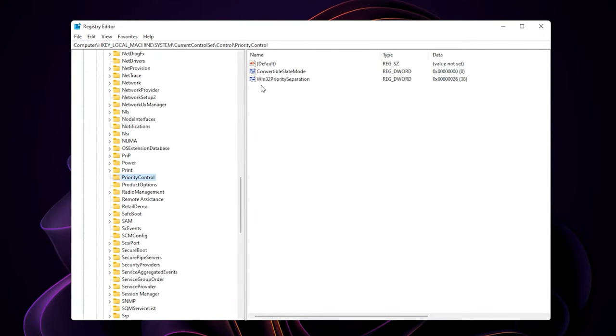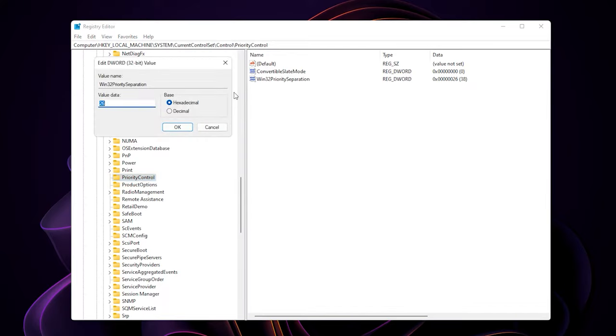On the right side, you will see this Win32 entry. Double click on it, and make sure you select hexadecimal value here. You probably have this value by default.